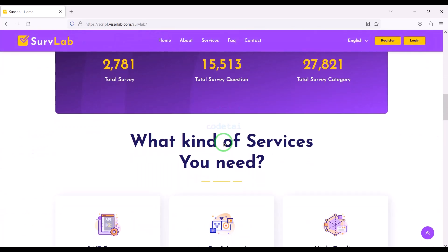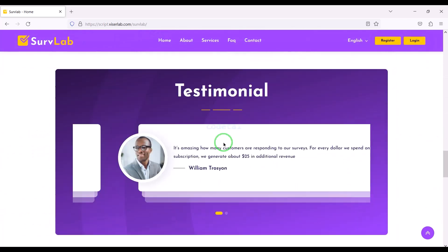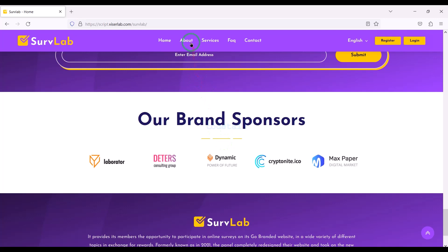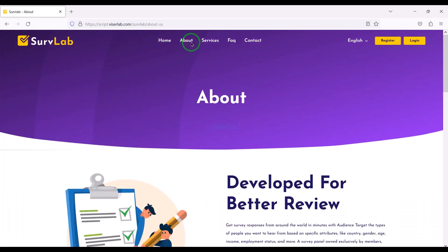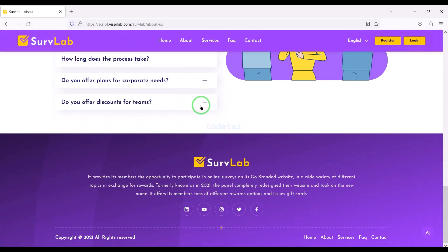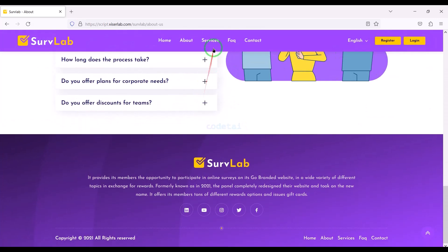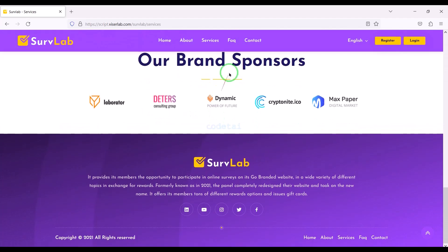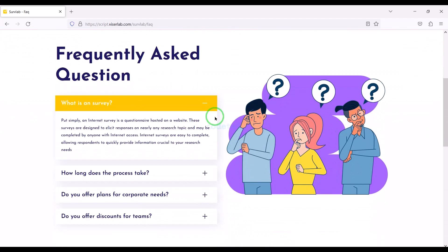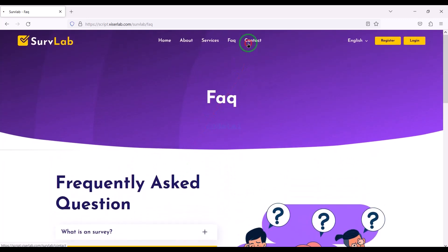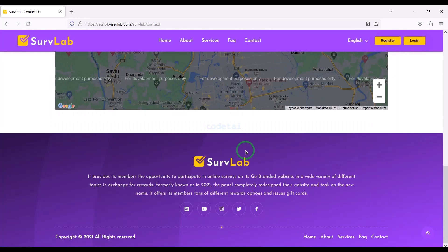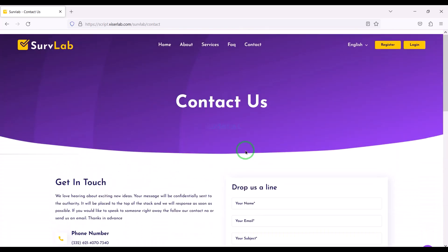In this video we will learn how to create an online survey earning system website. We will use premium source code to build the online survey earning system website. So far you have seen our online survey earning system website design demos, and in this video we will learn how to create just such a website.